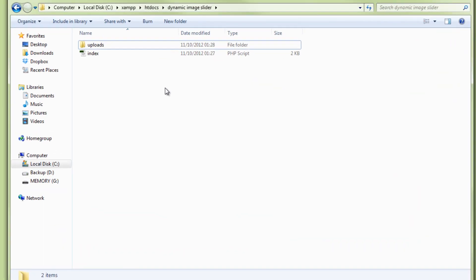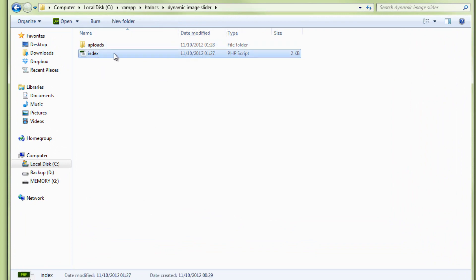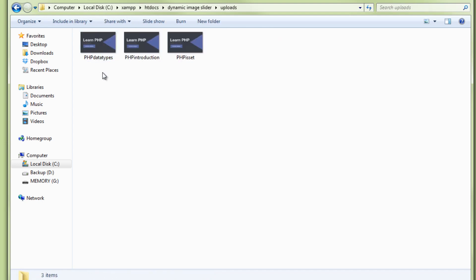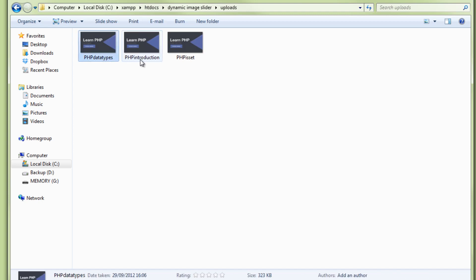Within the htdocs folder I've created a new folder called 'dynamic image slider', which contains one folder named 'uploads' and one file named index.php. The uploads folder contains three images — I've used these as thumbnails on previous videos, but I'm just using them as an example here.